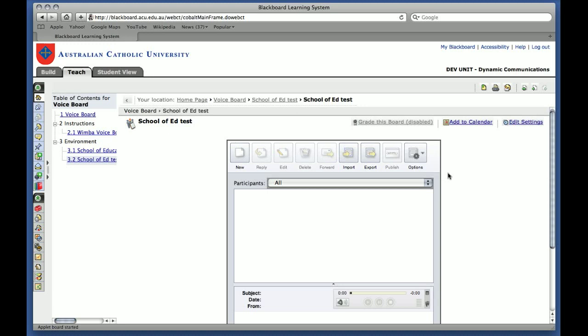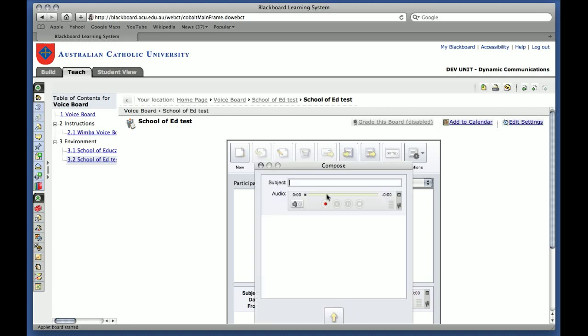So in order to create a new VoiceBoard, and you'll remember that this is an audio version of an online discussion forum, you click on New, and you put in a subject.